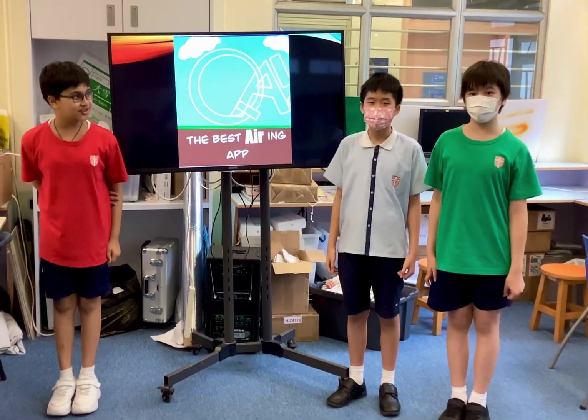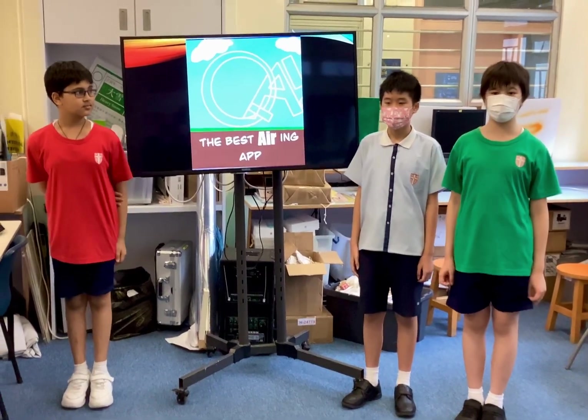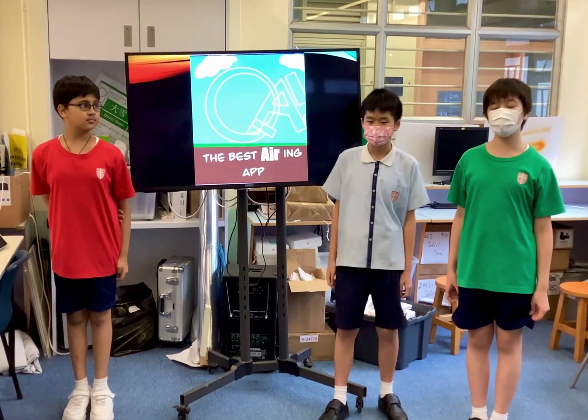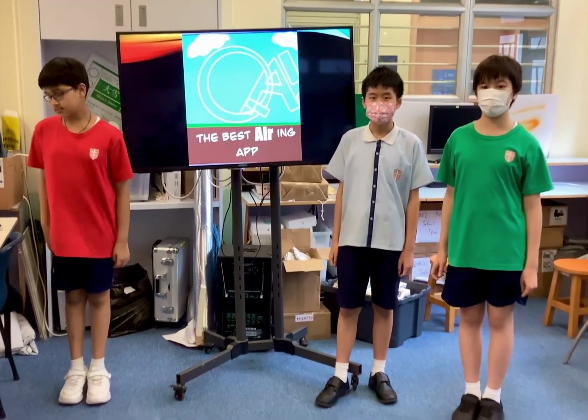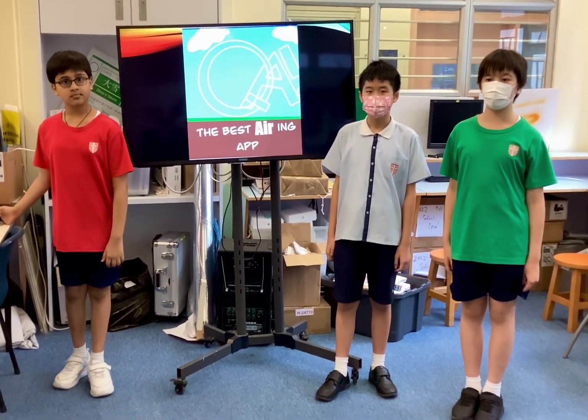Good afternoon! We are representing CMS for this competition. We would like to share our idea with you for an app called Quick Air.